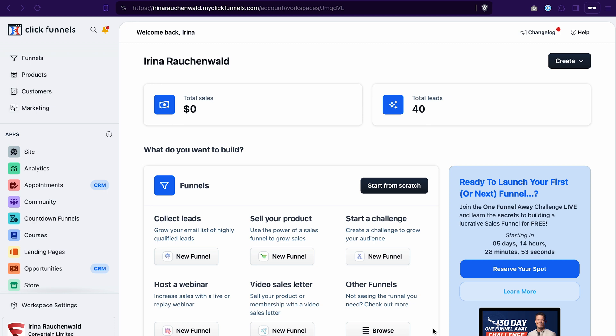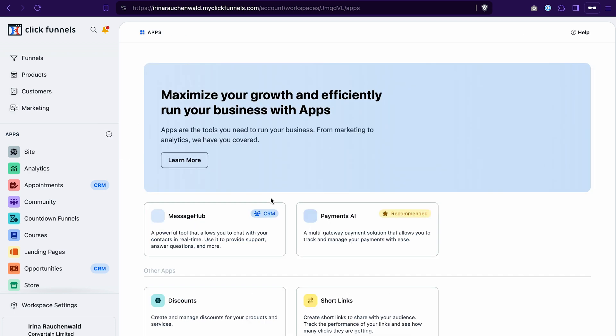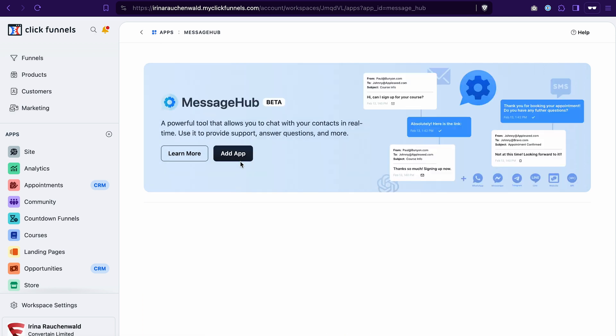First of all, you may not even see the message hub on your dashboard if you have not used it yet. To add it to the dashboard, click this plus icon, select message hub, and then click add app.